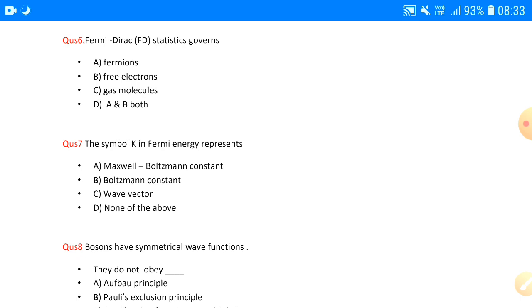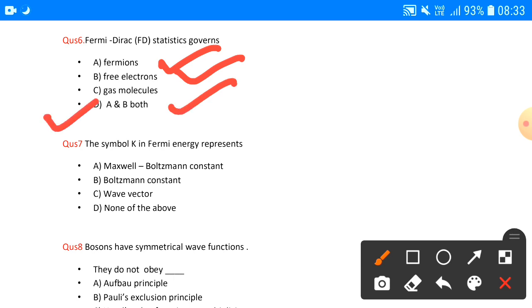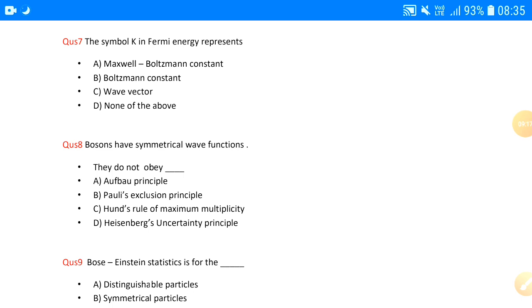So obviously the answer is option D — all of the above are correct, because Fermi-Dirac statistics explains all three. Question number six: Fermi-Dirac statistics governs — A: fermions, B: free electrons, C: gas molecules, D: A and B both. Gas molecules do not satisfy Fermi-Dirac properties because they do not have half-integral spin.